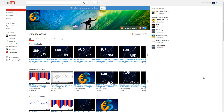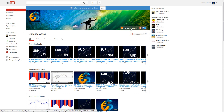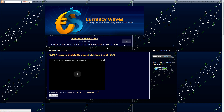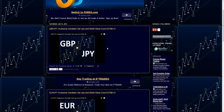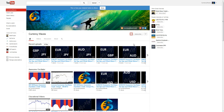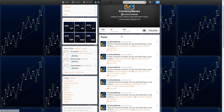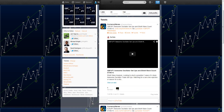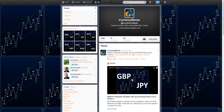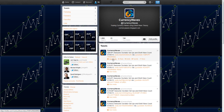Hey folks, Bob with CurrencyWaves.com. I'm going to take a look at the dollar yen. If you have not subscribed to my YouTube channel, you can do that by clicking this link. If you would rather see the videos on my CurrencyWaves blog, you just click the CurrencyWaves link. Or on Twitter, and you will receive the videos via your Twitter feed and can watch them right there.